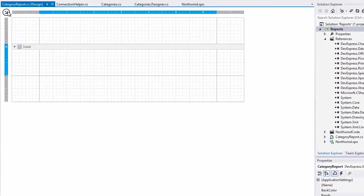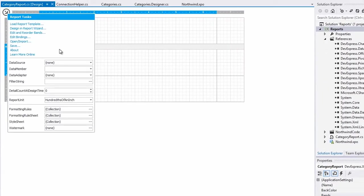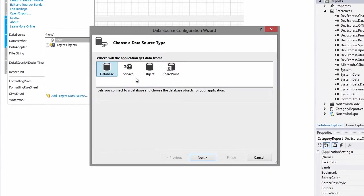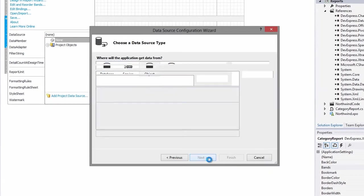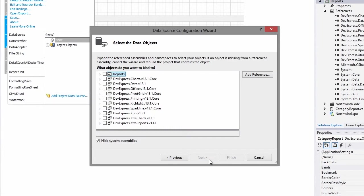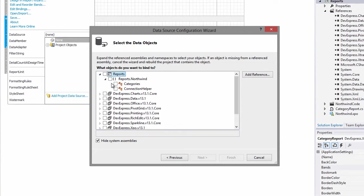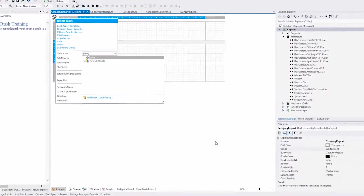Let's bind to the objects we've created. We'll go to the data source and add a project data source. Select Object and click Next. Drill down to Reports, Reports.Northwind, and select the Categories object, then hit Finish.